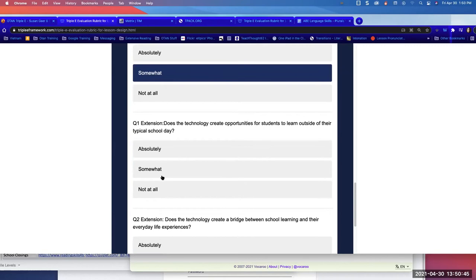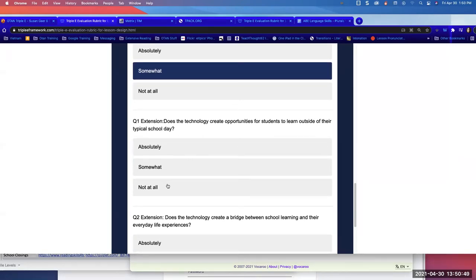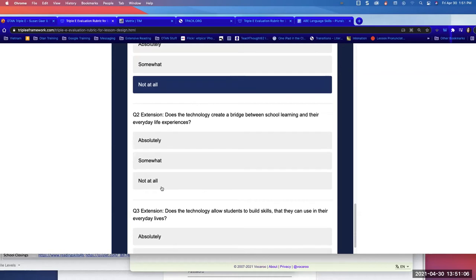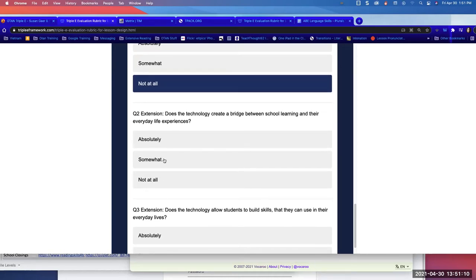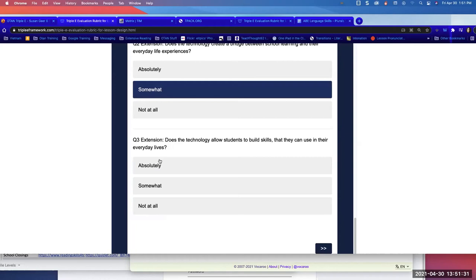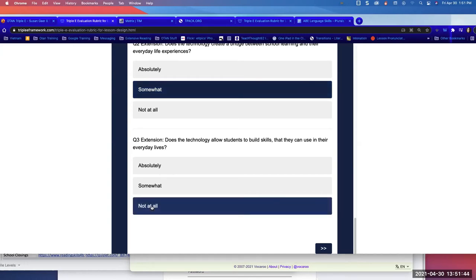Enhancement question two: does the technology create scaffolds to make it easier to understand concepts? I think I would want to know what the teacher did before, but I suppose if the slideshow was shared with students and they could return to it, maybe that could have been a scaffold — but I'd say somewhat, more toward 'not at all.' Enhancement question three: does the technology create paths for students to demonstrate their understanding in a way they could not do with traditional tools? For the pronunciation quiz, I could have done one-to-one or breakout rooms in Zoom. Very somewhat.